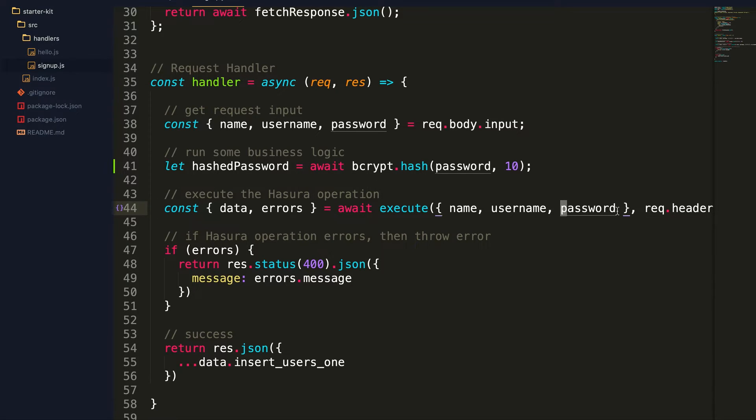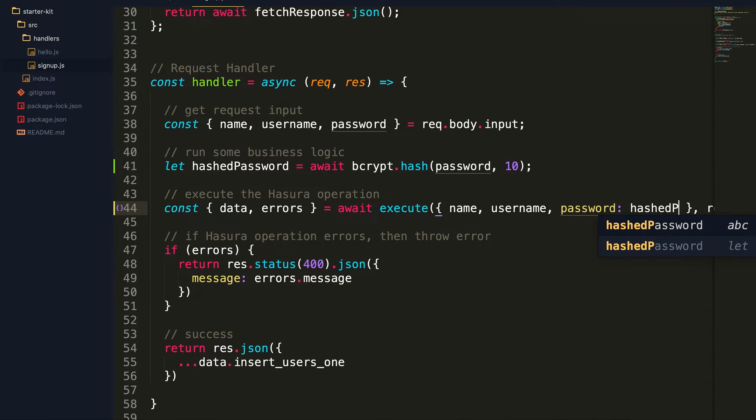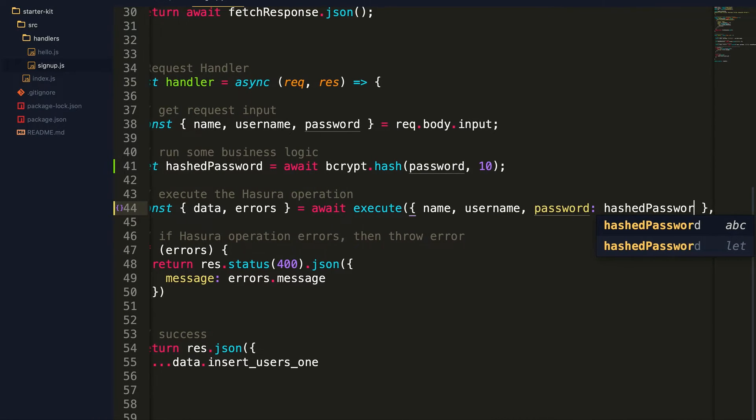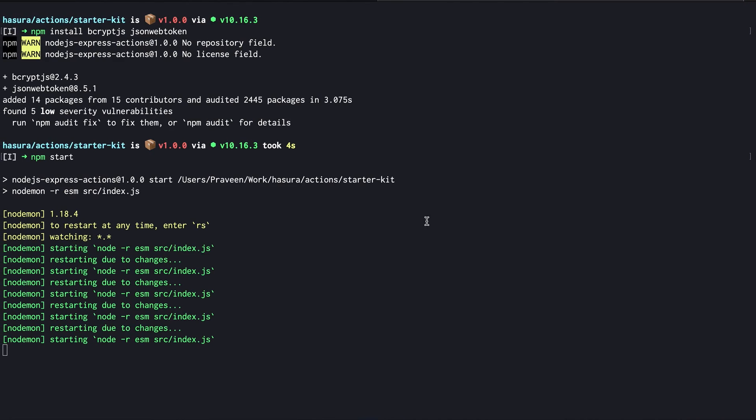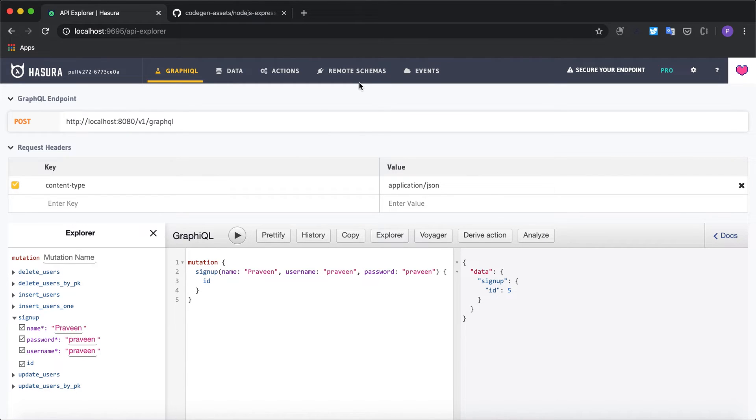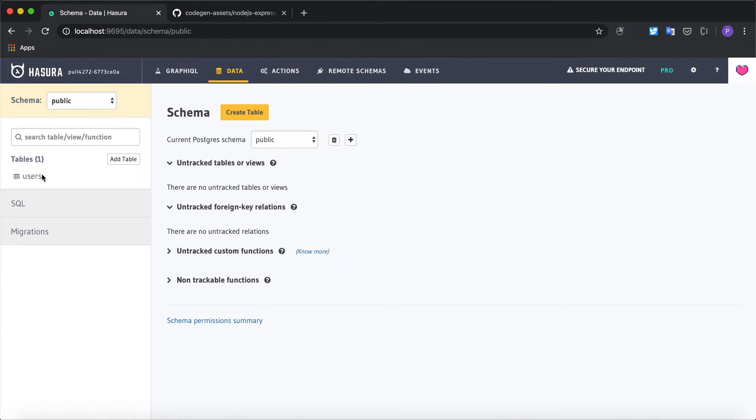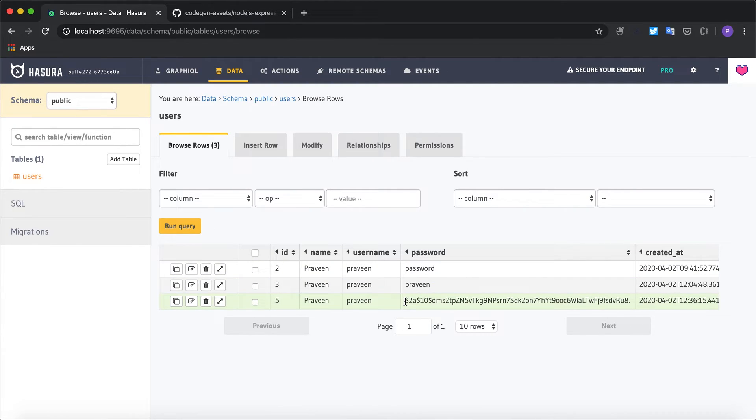And I'll update the password to be sent as the hashed password. Now let's verify this mutation by going to GraphiQL and I can see successful response. Let's go ahead and check if the password has been hashed in the users table. Yes, the password has been hashed.